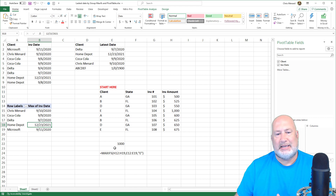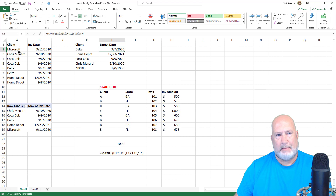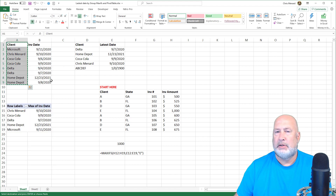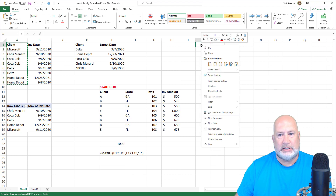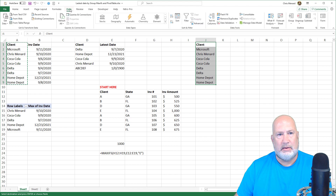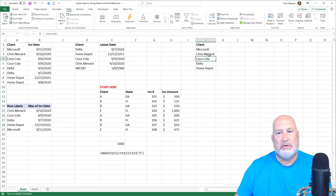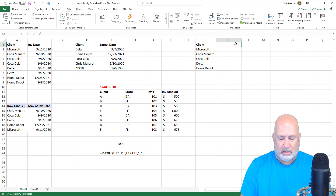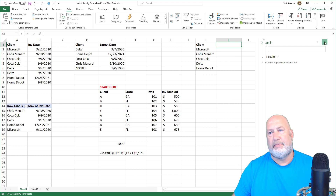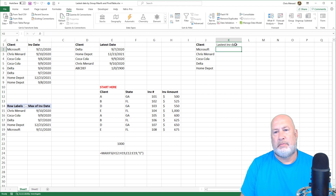Now if you want to use the MAXIFS function to do this, I'm going to highlight my clients and copy. This is a cool exercise using some Excel features. I'll paste, and then use Remove Duplicates because I've got duplicate values and I just want the unique ones. Go to the Data tab, remove duplicates — it asks if you have a header row. I do, it's Client. Hit OK — there are my unique clients. Now I'm looking for the latest invoice date.